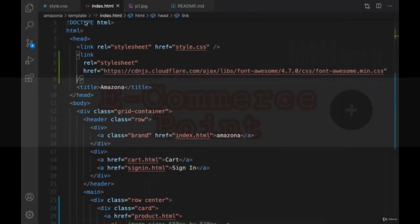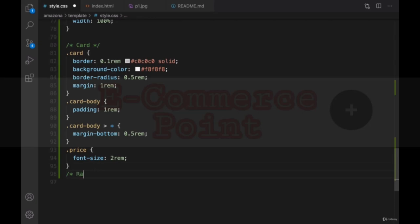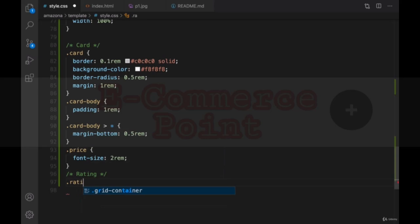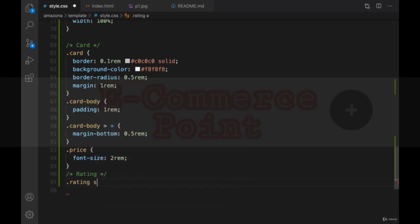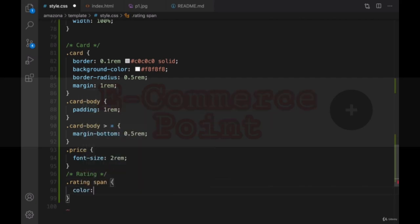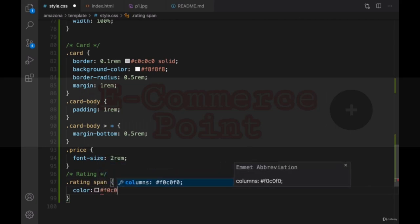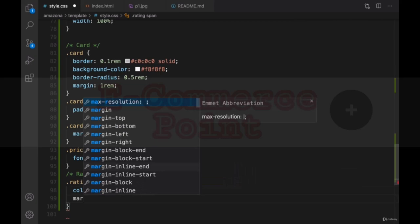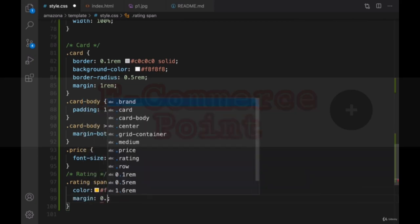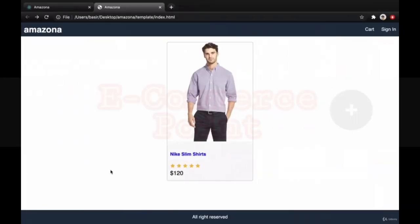To make them gold in the style.css, right after card, create a section for rating. And for dot rating span, it means that for all spans inside rating, set color to gold. The code is f0c040. And create a very slight margin. Set margin to 0.1 rem. Let's refresh. Great. We implemented the product item here.